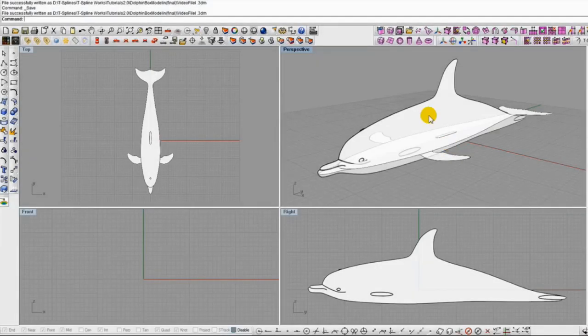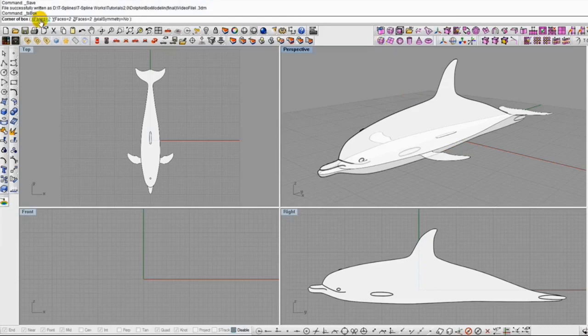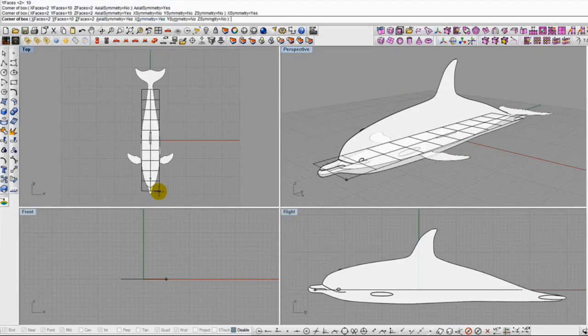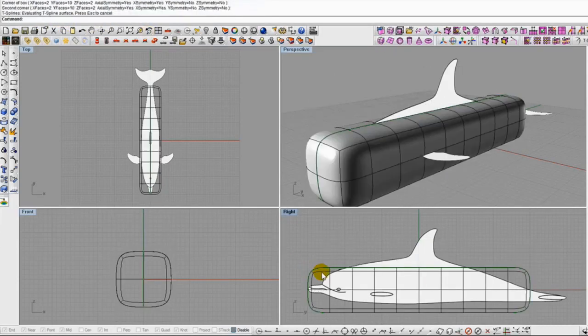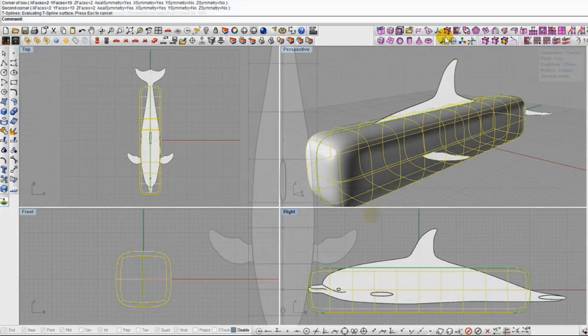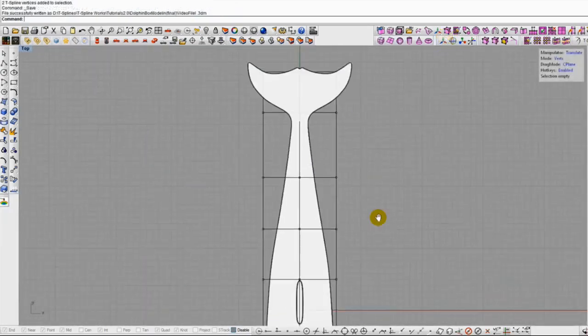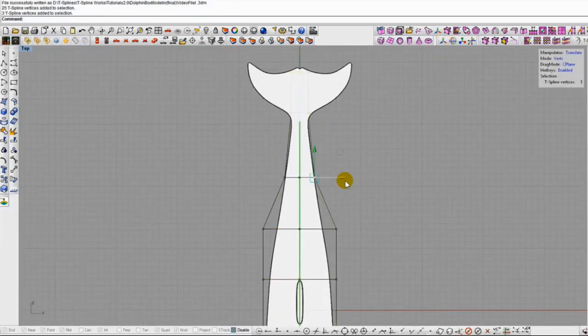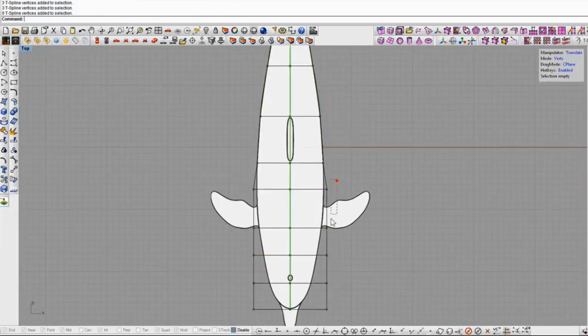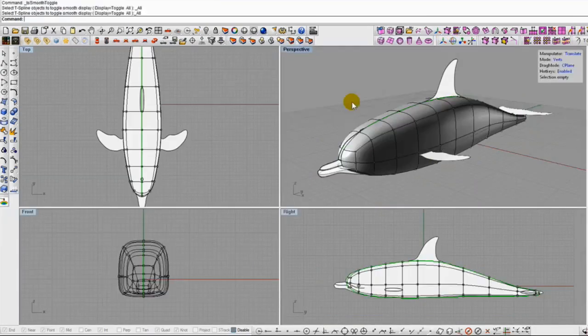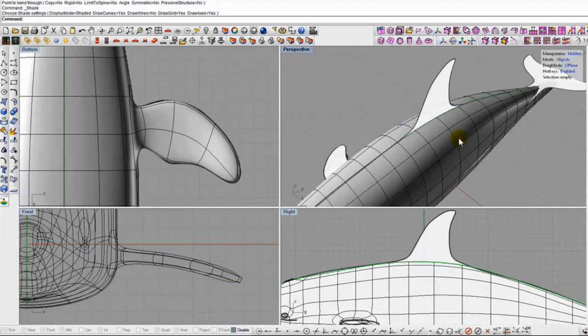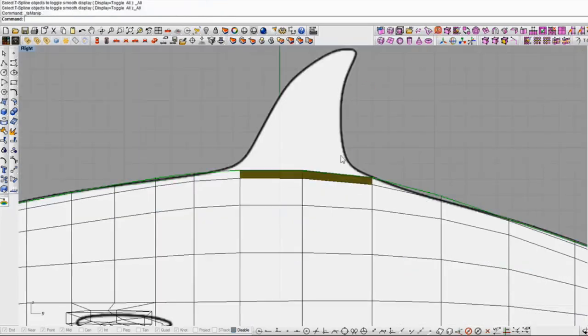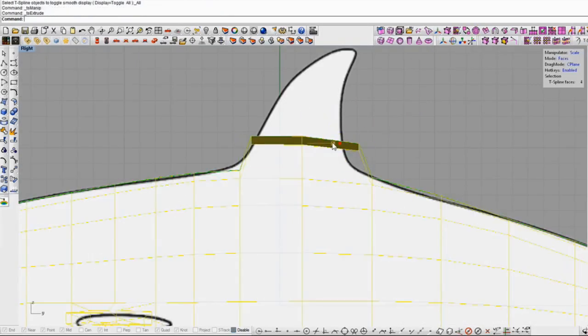Let's look at some examples. To model this dolphin, we start with a box primitive. The entire primitive is one unified surface, so you can move grips anywhere to shape the contours of the model. By extruding faces, we can create the fins and the nose.